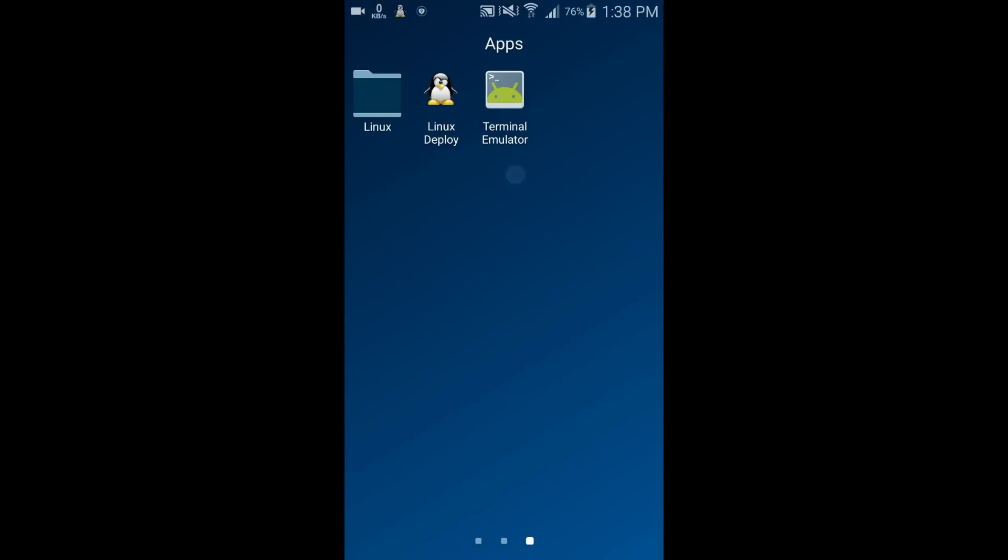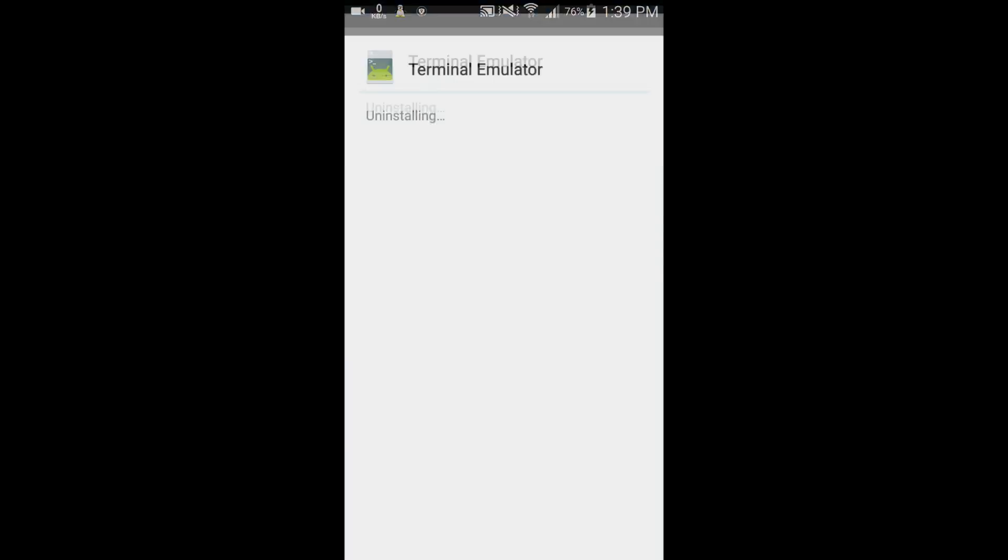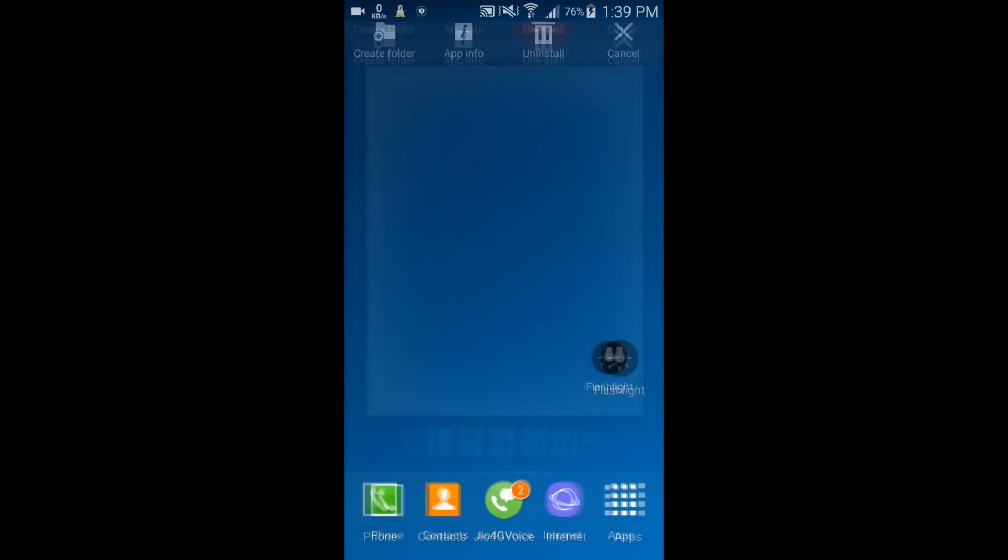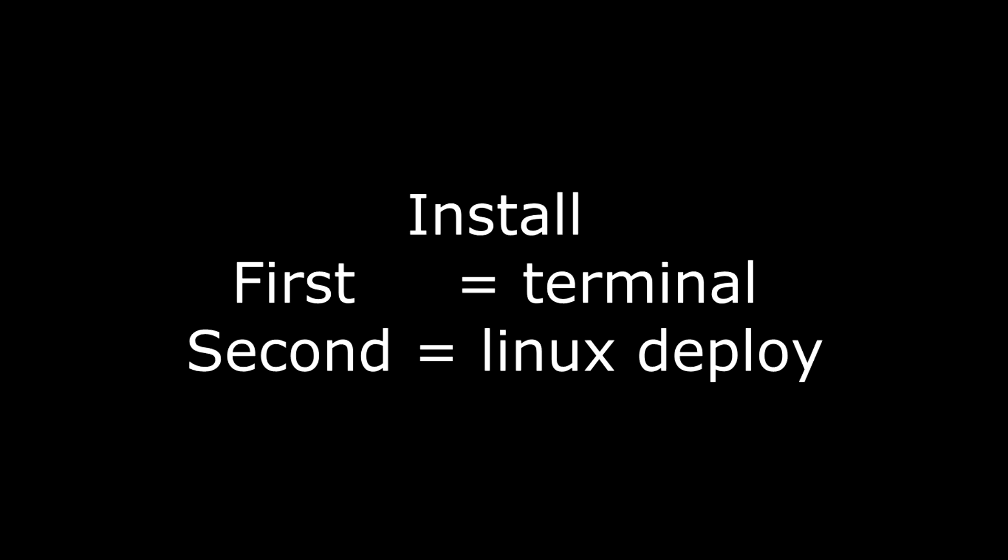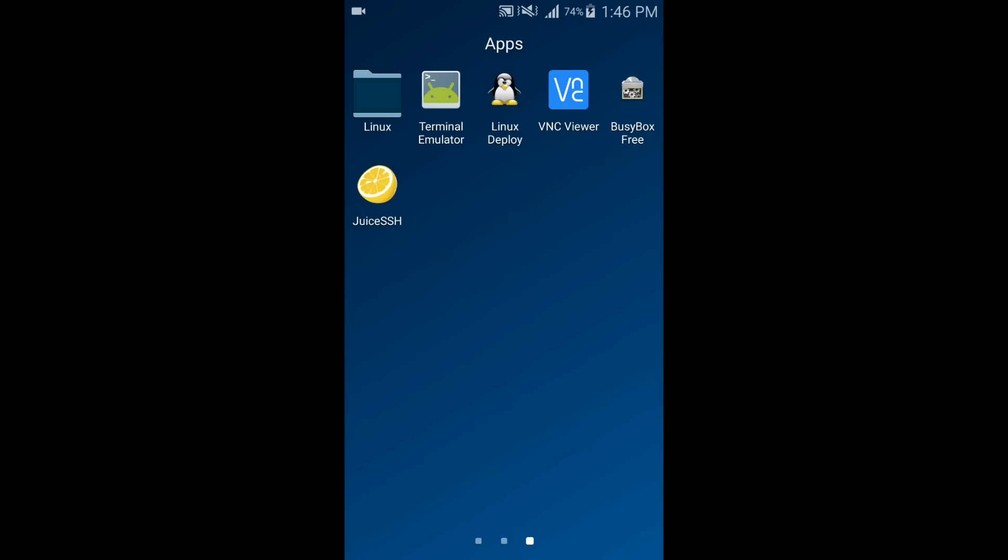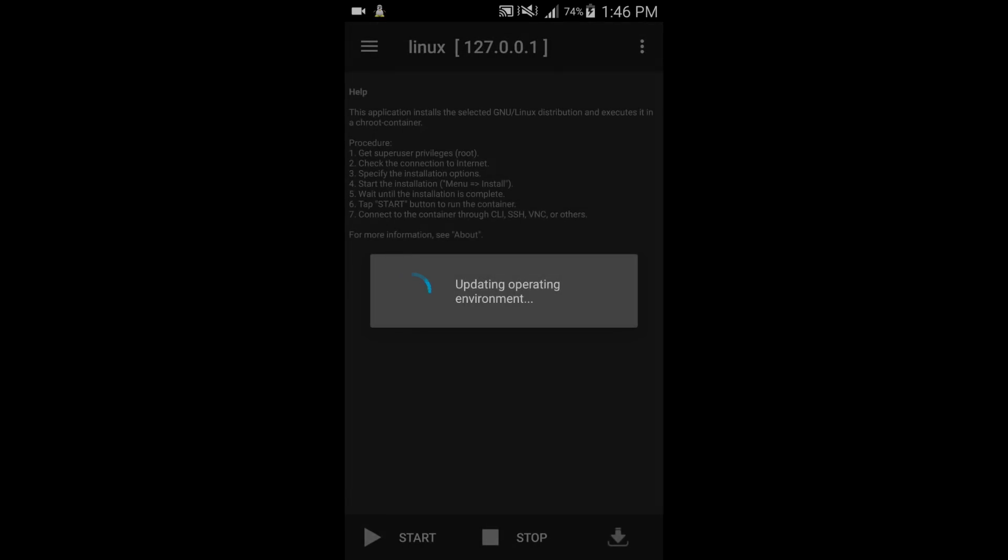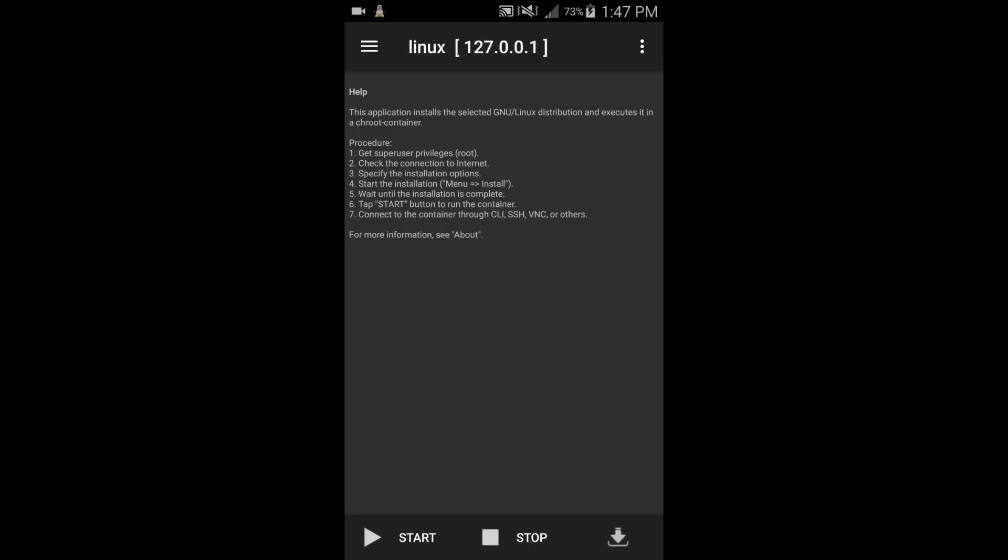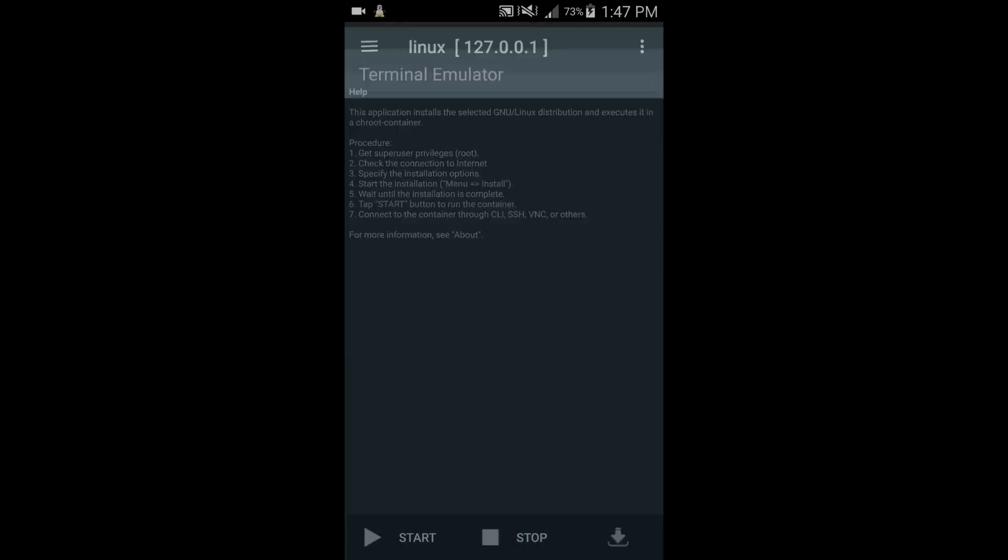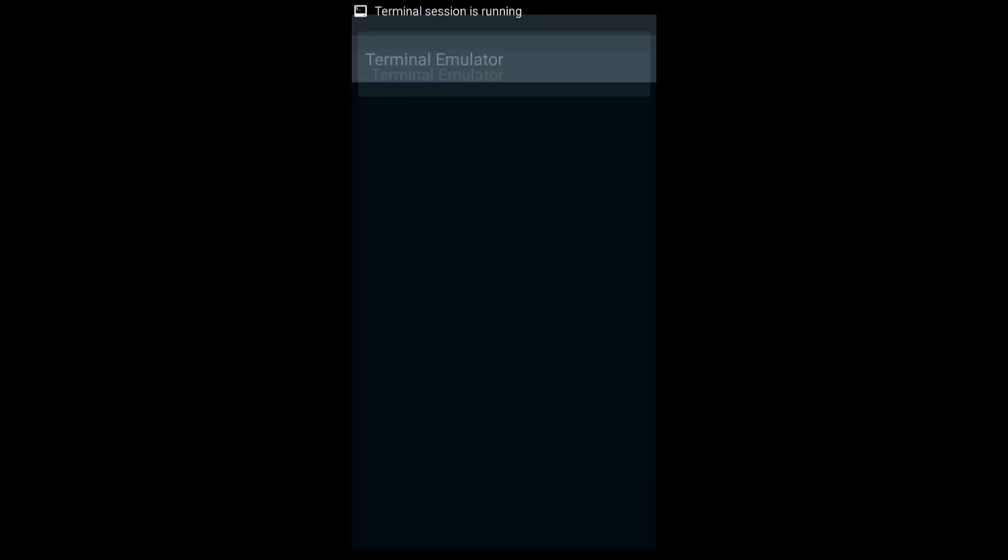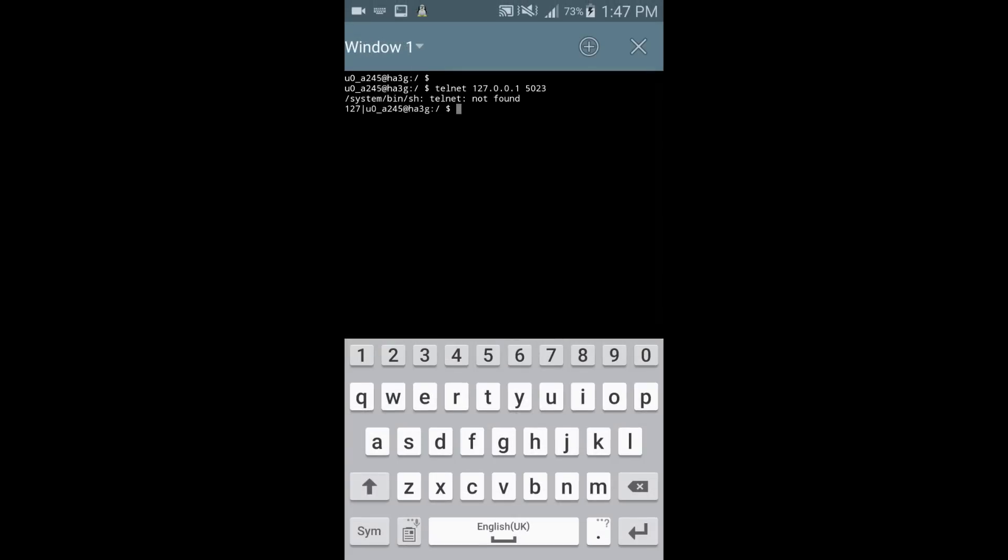So how to fix that error? You need to uninstall both the apps, Terminal Emulator as well as Linux Deploy. Then you have to install first Terminal Emulator and then Linux Deploy. After doing this, you can see that terminal is now working through Linux Deploy without any error.